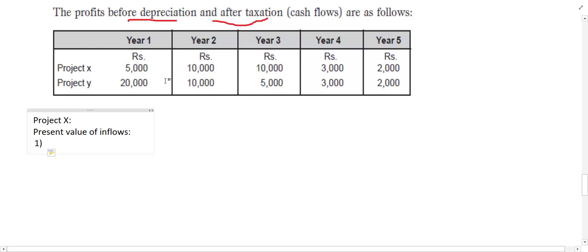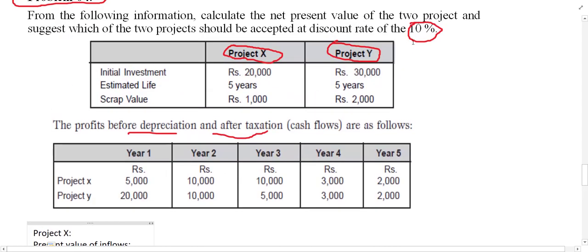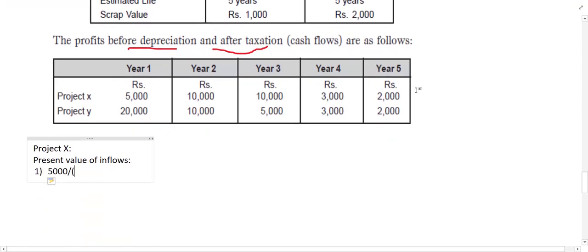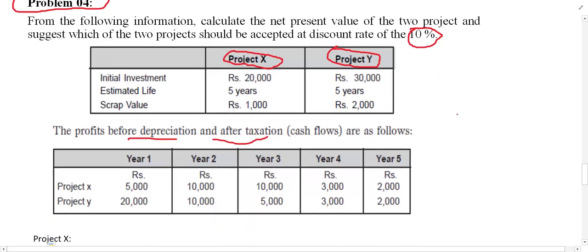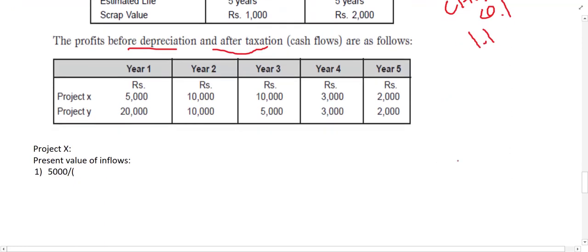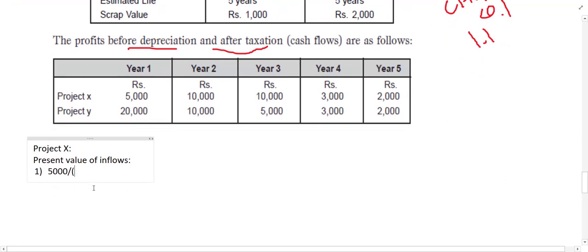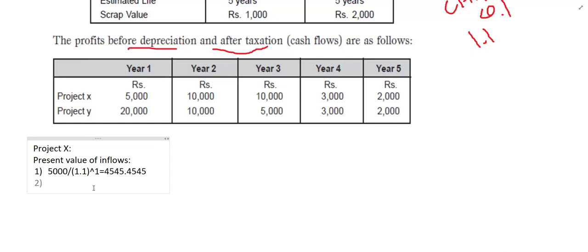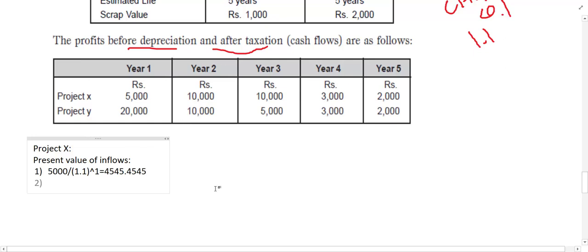For Project X, Year 1 the inflow is 5,000. The formula is: 5,000 divided by (1 + 0.1) to the power of 1, which equals 5,000 divided by 1.1 to the power of 1. In the formula we have C1 divided by (1 + r)^n, where r = 0.10, so 0.1 + 1 = 1.1. Press the equal sign and you get the Year 1 present value.